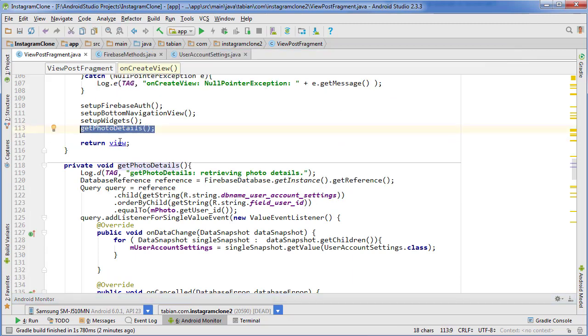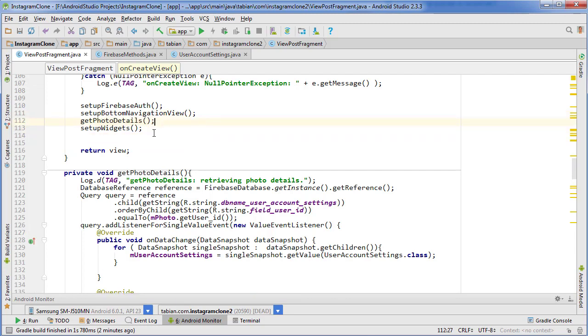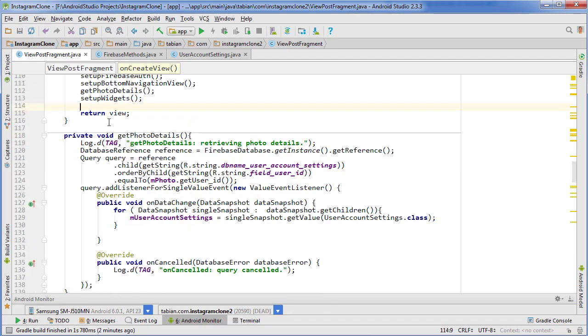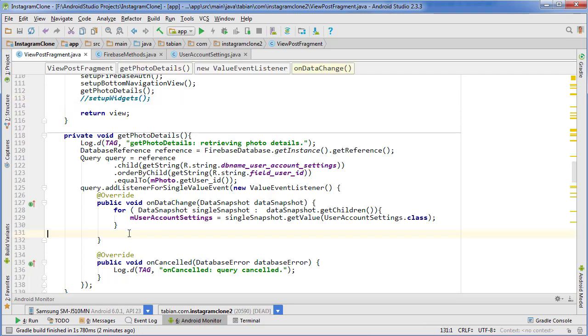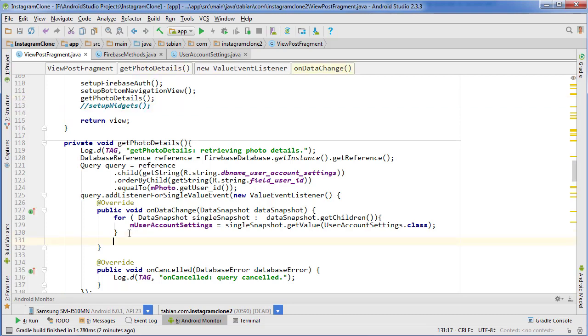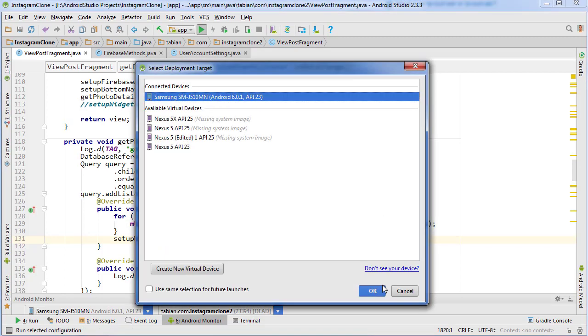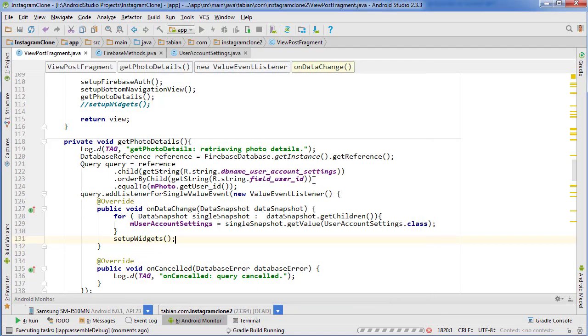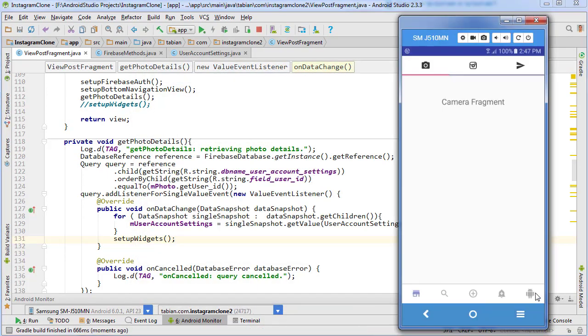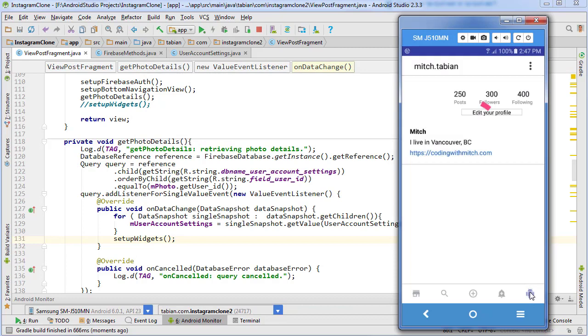We're using getPhotoDetails but after setupWidgets, which is not what we want. We want to get our account settings first and then use setupWidgets. Maybe we can comment out setupWidgets and put this inside of our query so that won't get run until our query is finished. Let's run the app and take a look.